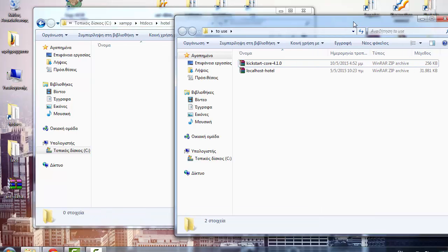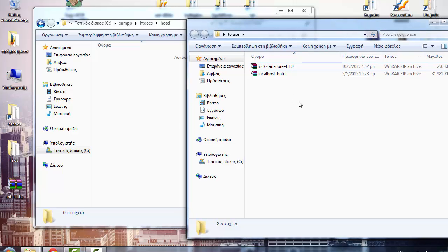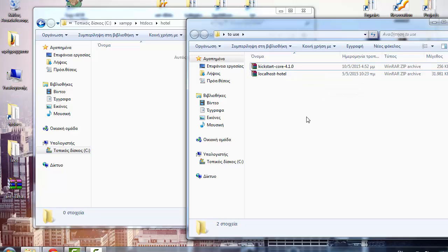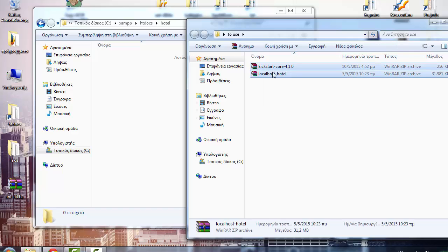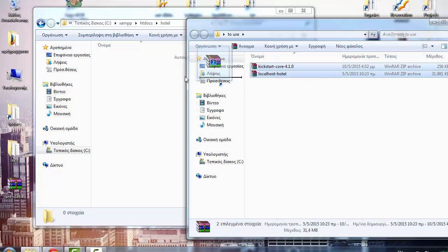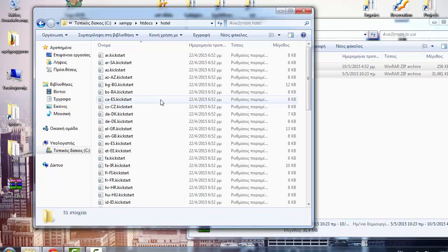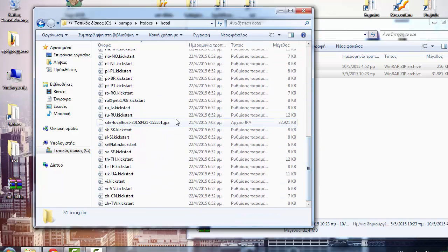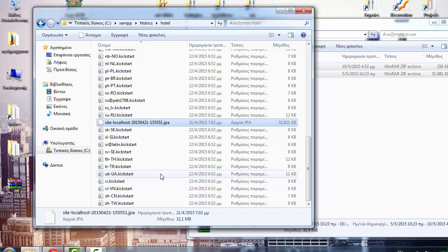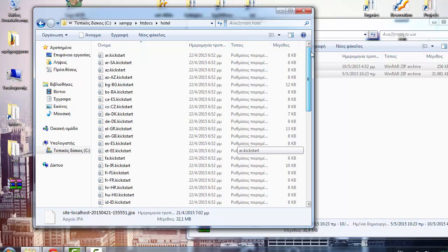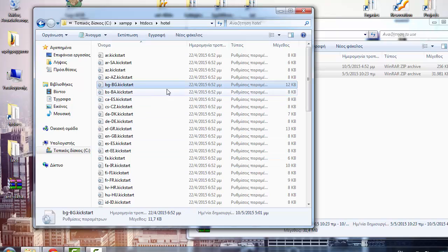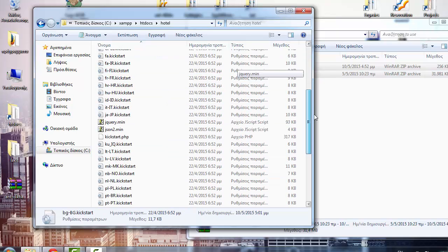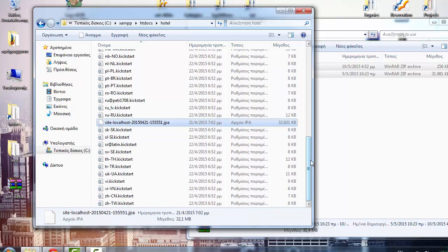Open this folder. Now we want to extract both of those files into this new folder — select both of them and extract them into the folder we just created. As you can see, there are many files here. The backup file is about 32–33 megabytes; the other files are language files for the Akeeba Kickstart component.